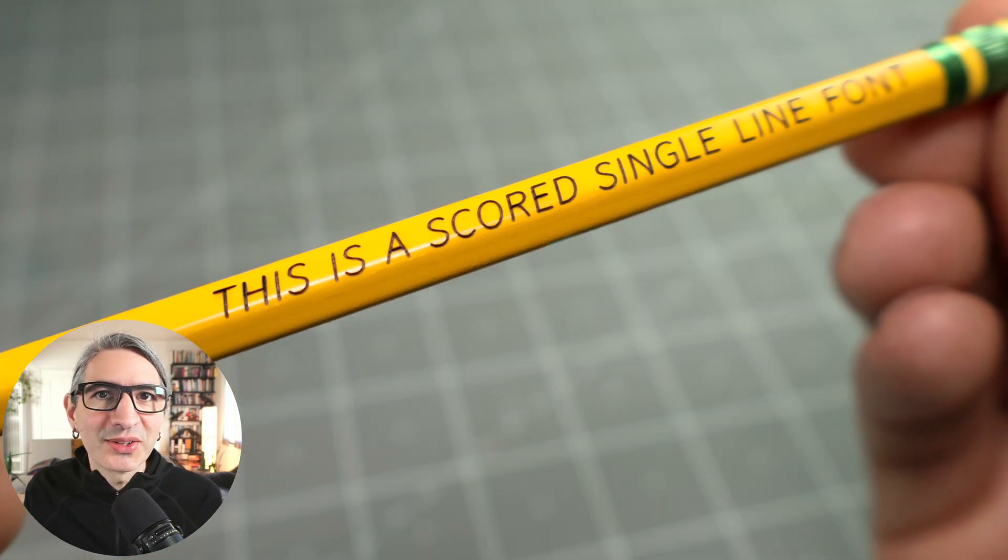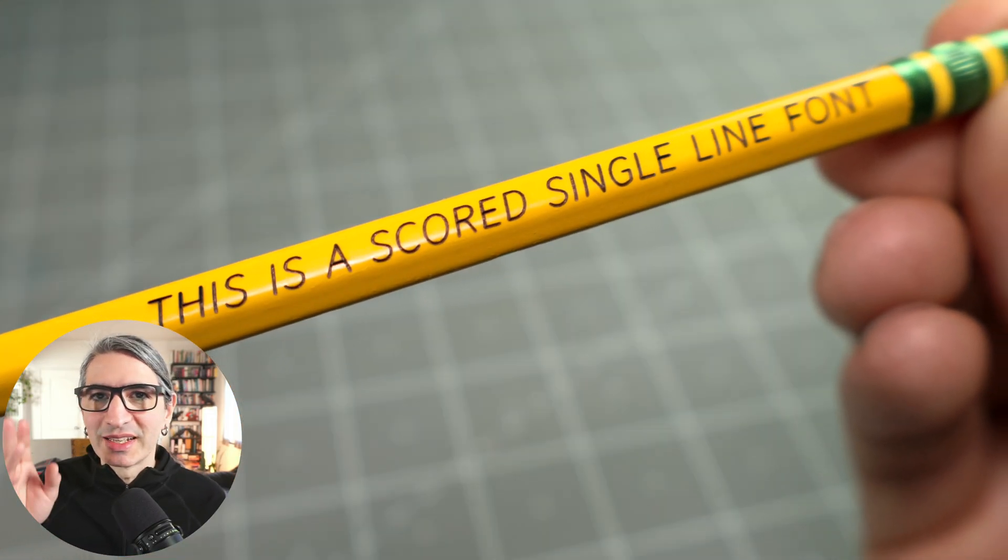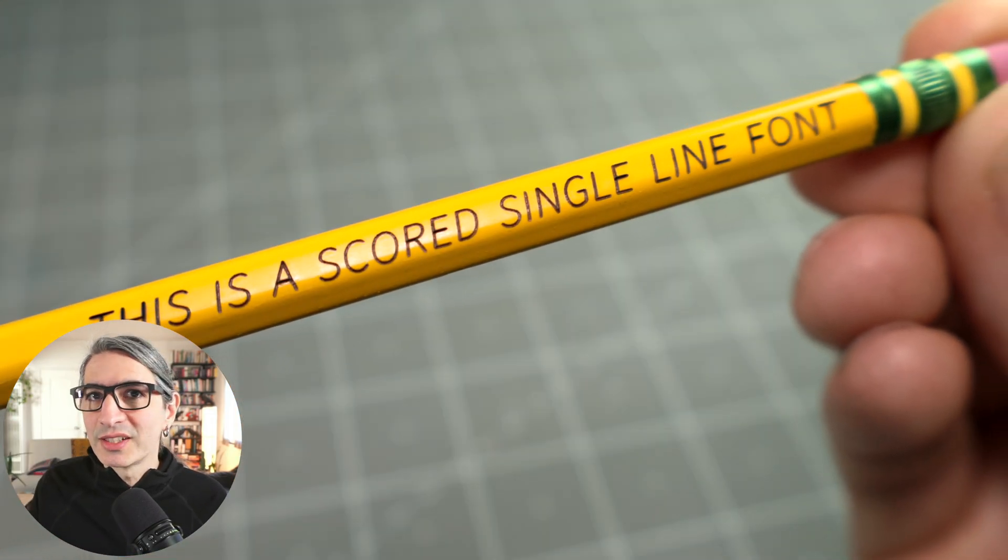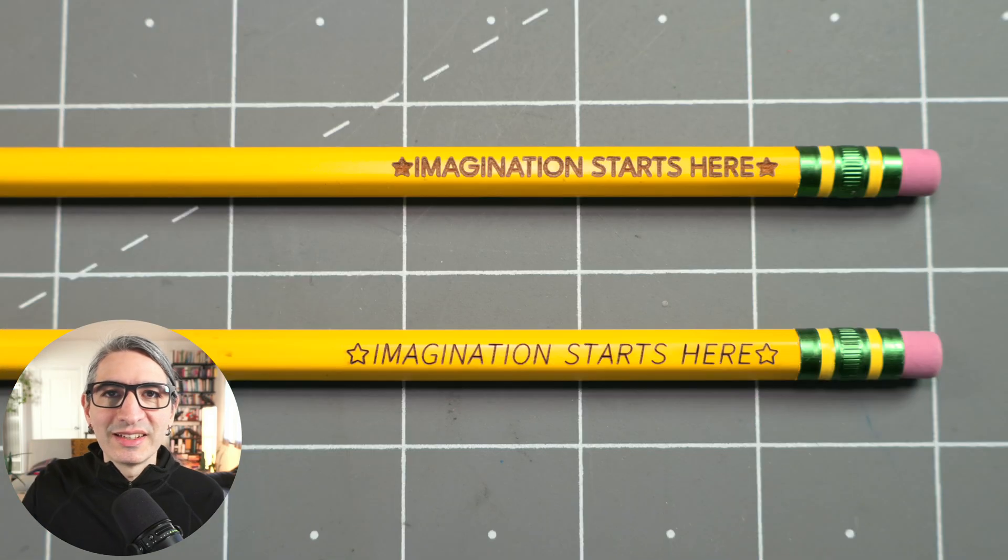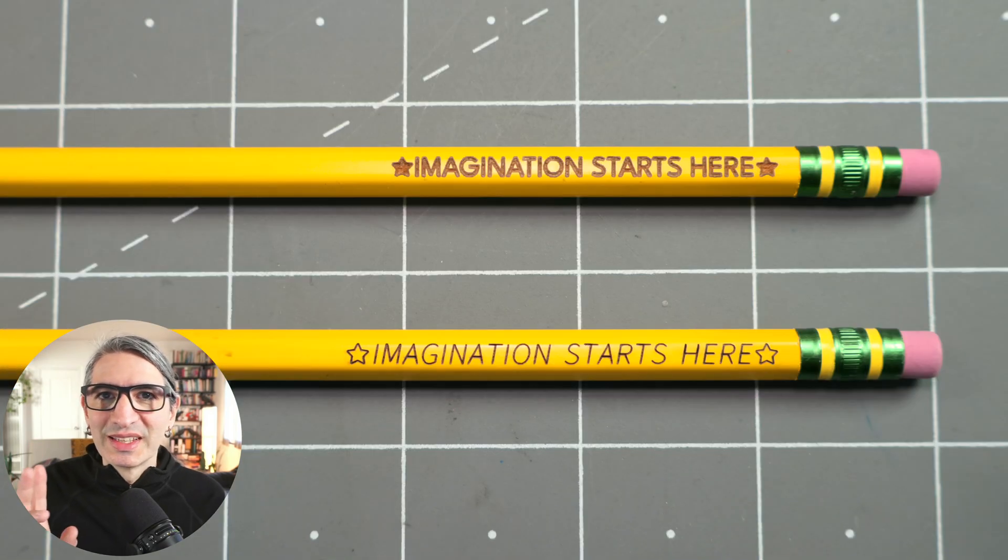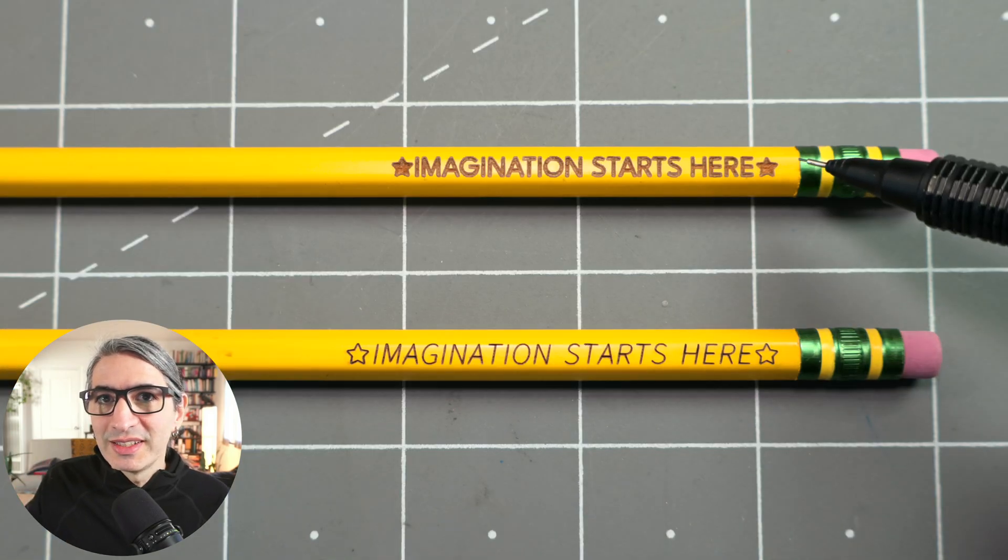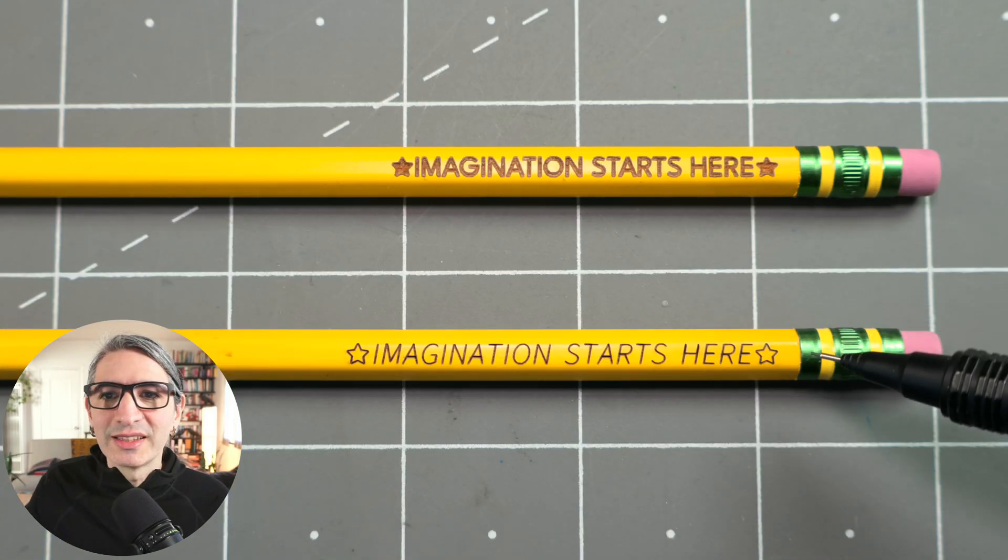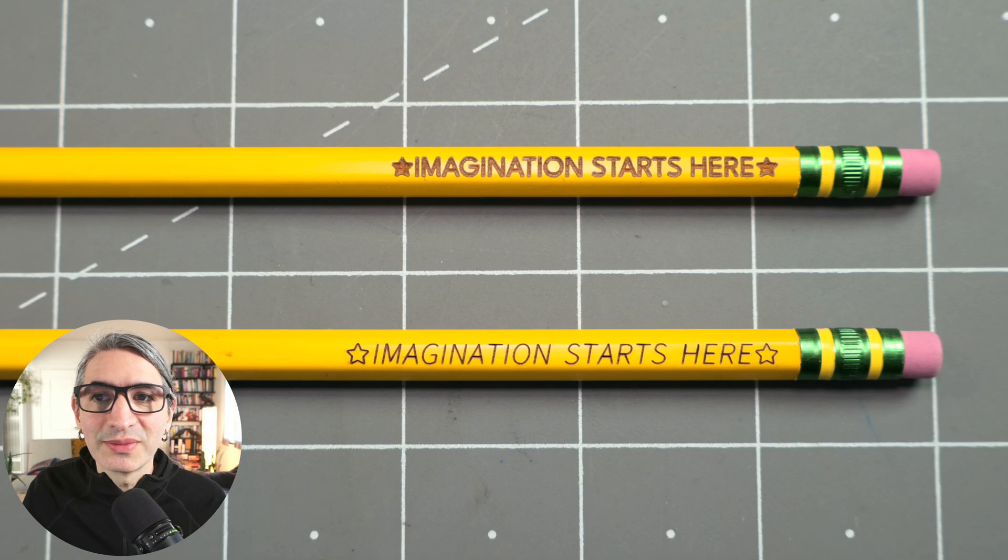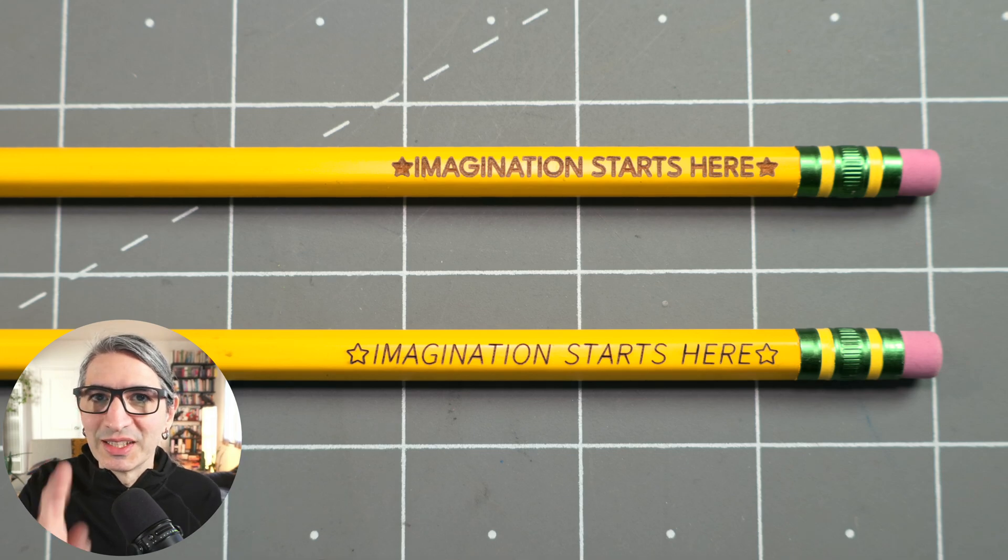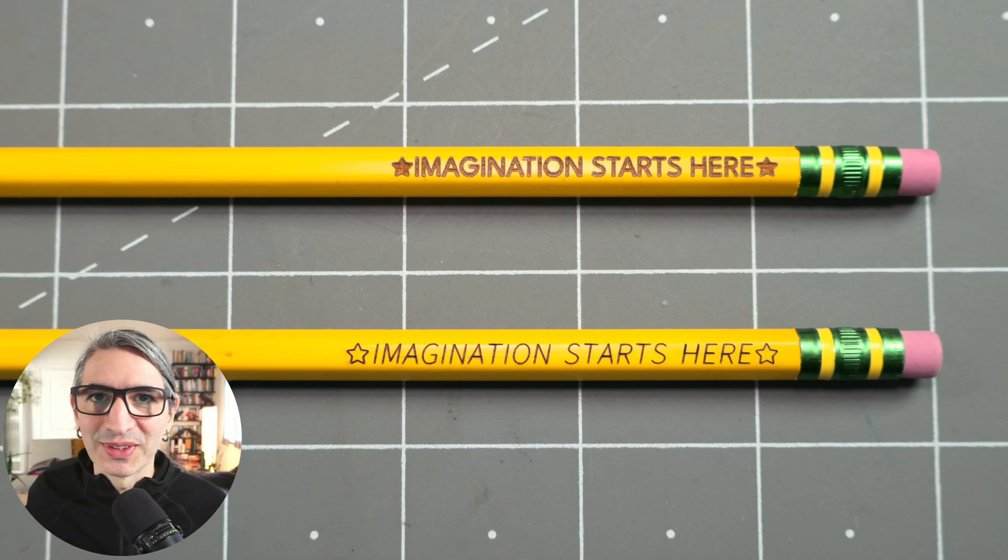Something I found with light color pencils is that scoring instead of engraving can look really good. Here's a comparison. The top one is engraved and the bottom one uses a single line font that is meant for scoring. Let me show you how we can do this.